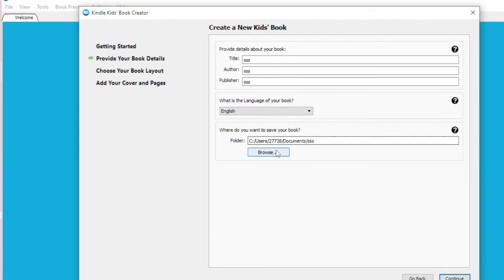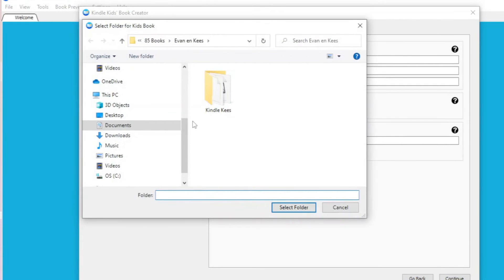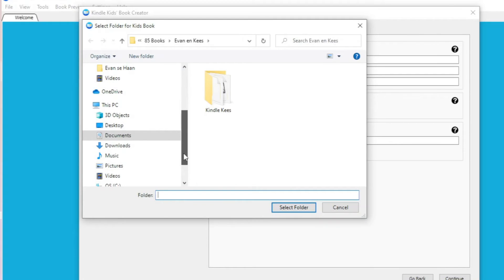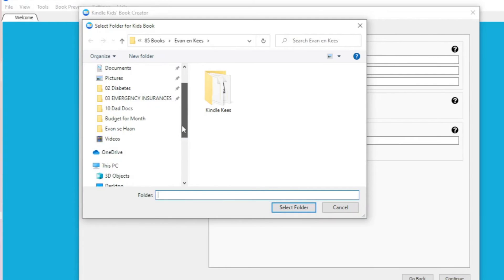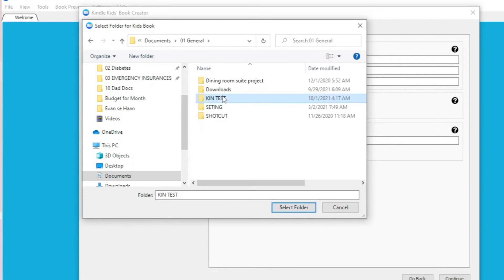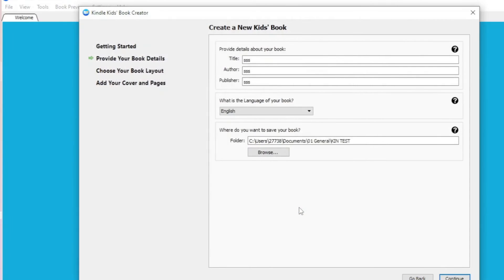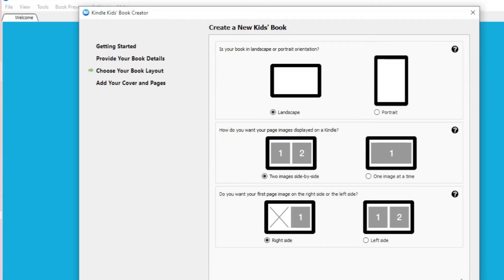Then you browse and get a folder that must be empty. The folder must be empty. In my case, I created a folder, Kindle test. Select folder. And when you select the folder, then you continue.